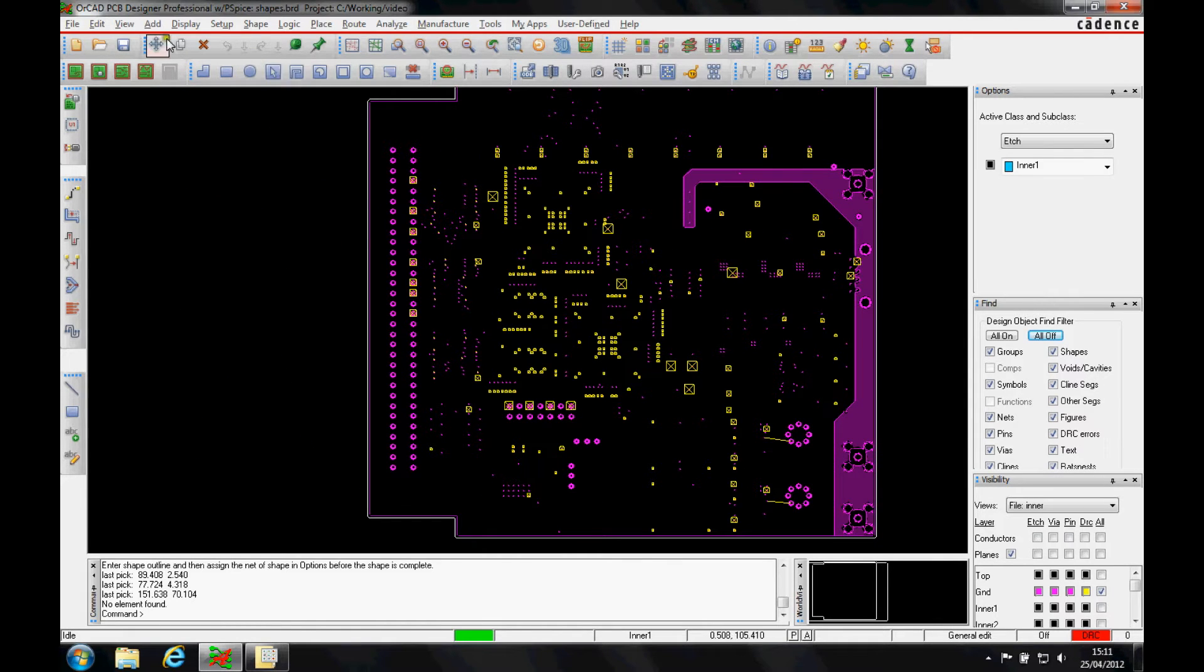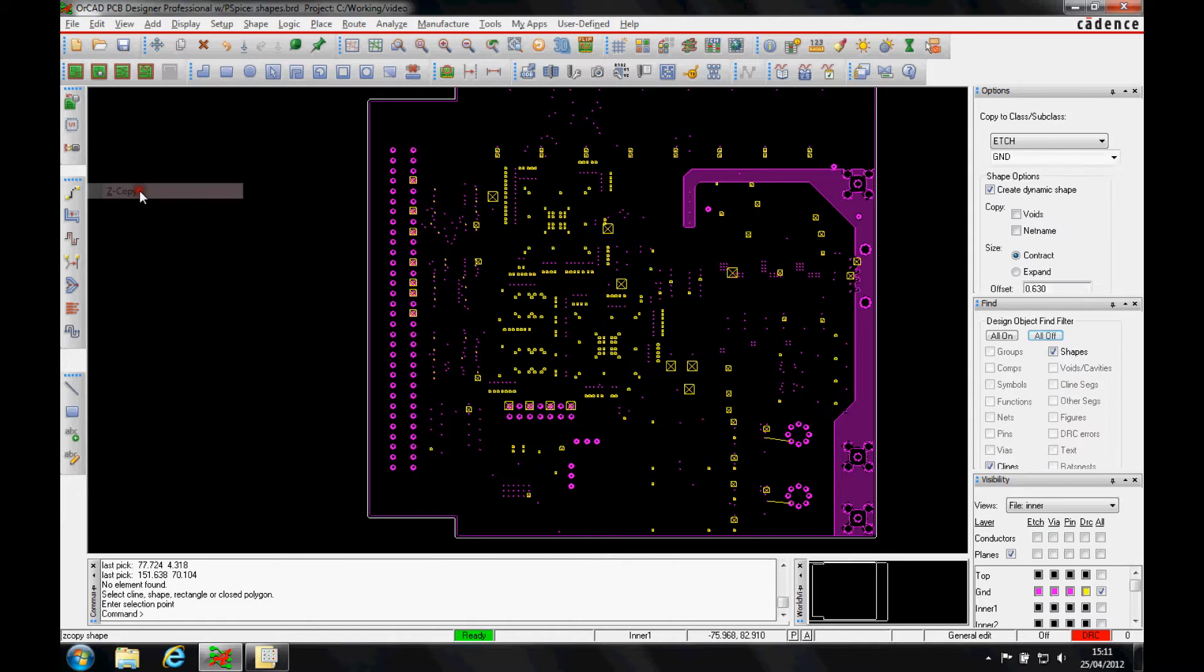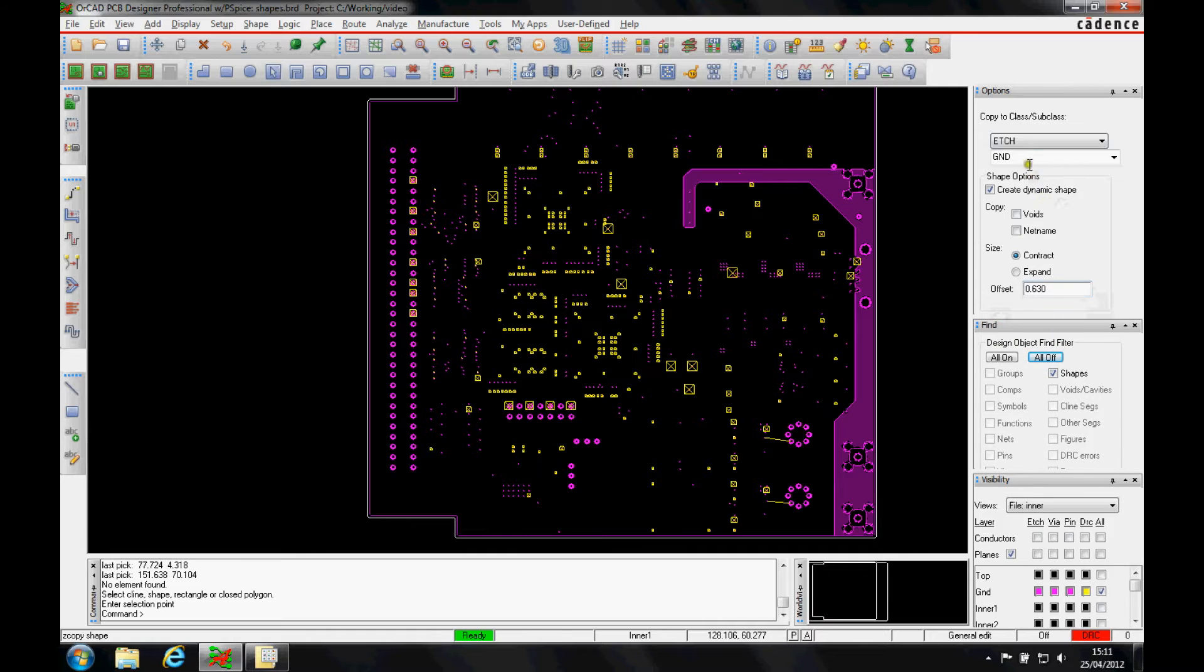So we're just going to use the simple edit Z copy command, which will effectively offset the board outline by a smaller amount onto a specific layer and create a dynamic shape.